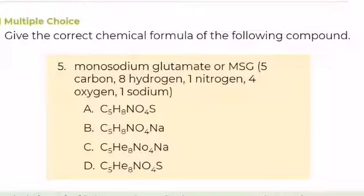Number 5. Give the correct chemical formula of the following compound: monosodium glutamate or MSG, composed of 5 carbon, 8 hydrogen, 1 nitrogen, 4 oxygen, and 1 sodium. A. C5H8NO4S, B. C5H8NO4Na, C. C5H8NO4Na, or D. C5H8NO4S. What is your answer?